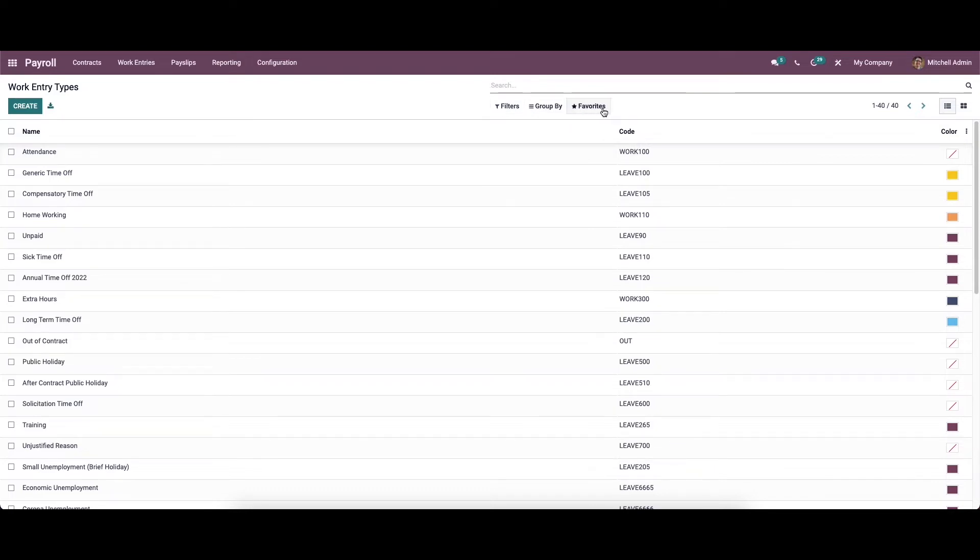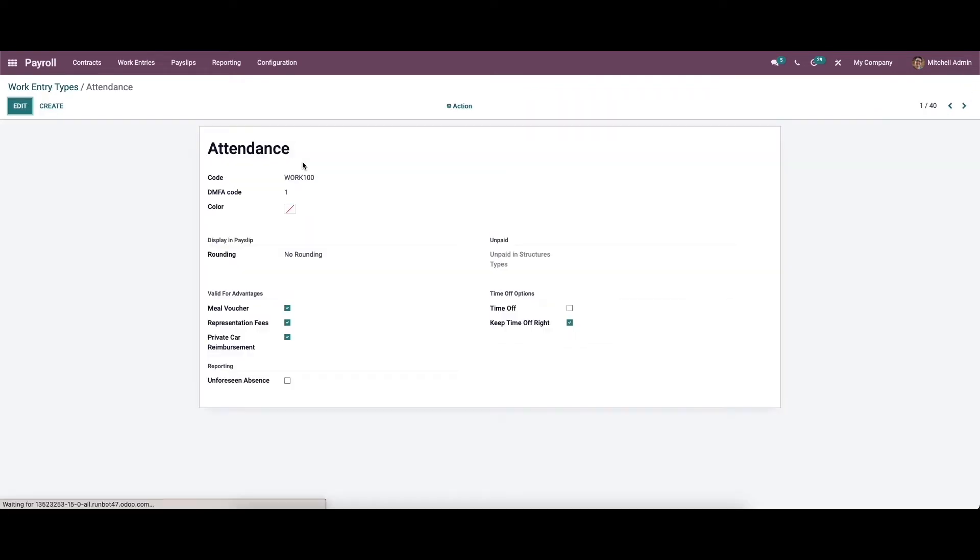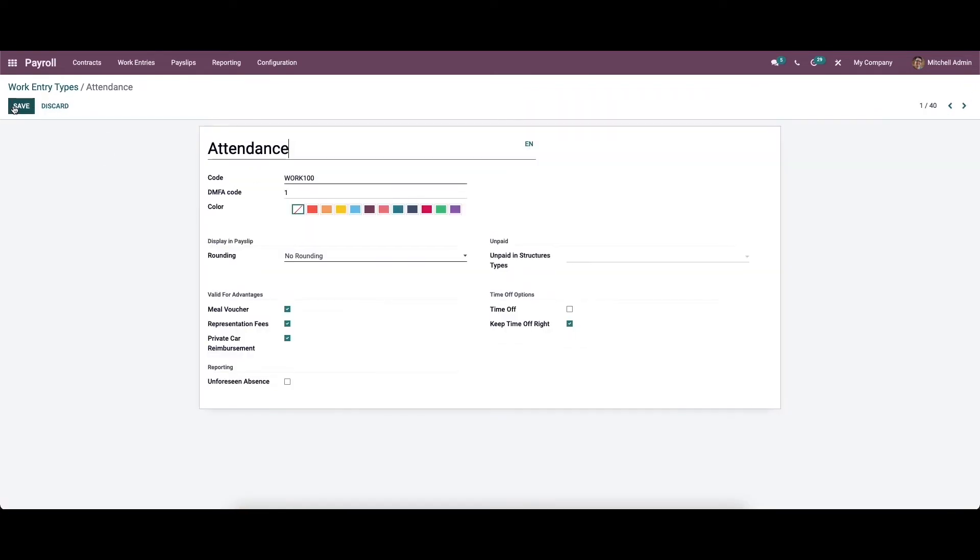To get a detailed view on the work entry types, you can click on that. If you want to make an edit, you can click on the edit icon.